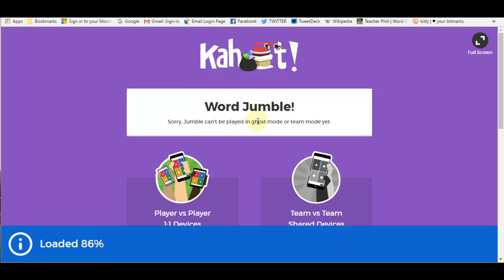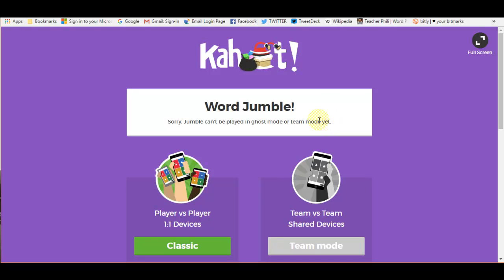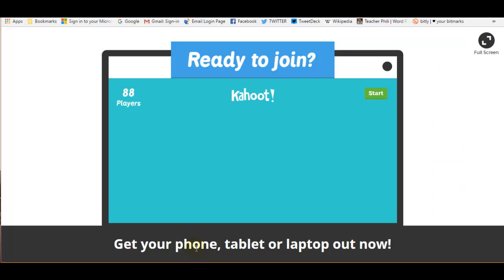Now Jumble, just note, it can't be played in ghost mode. That's where you practice without your score being shown. And it can't be played in team mode yet. But by the time you get around to using Kahoot, that may be an option.